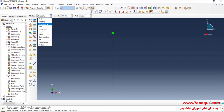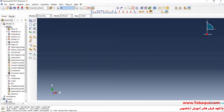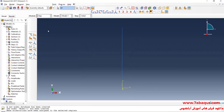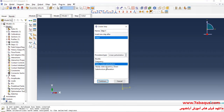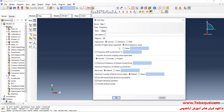In the next step I will enter the Assembly module and click on Create Instance. In the next step I will enter the Step module and click on Create Step. I will select Linear Perturbation, then select Frequency and continue. In the number of eigenvalues requested section I will tick the value option and enter the number of natural frequency modes equal to six.